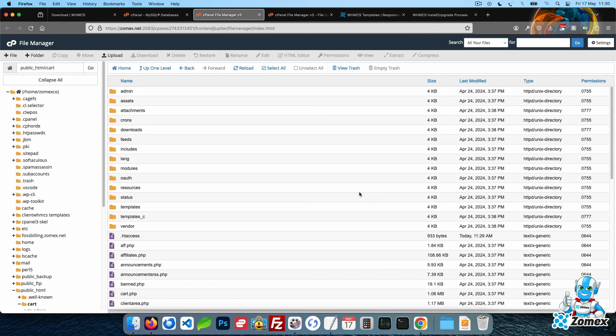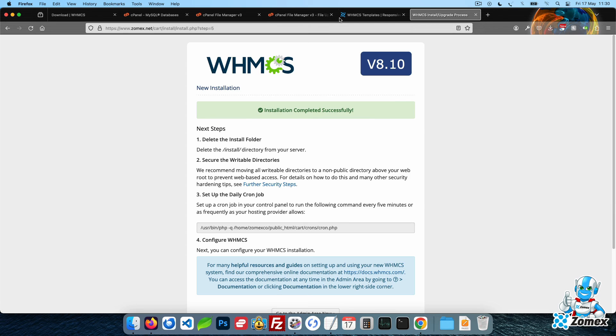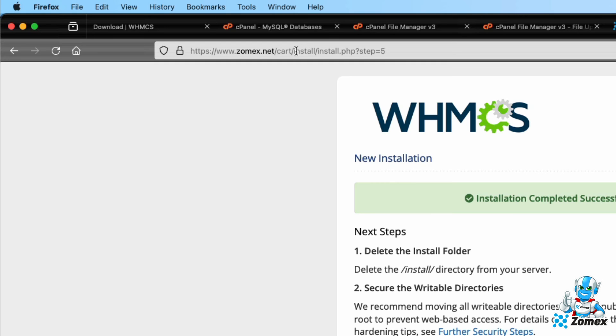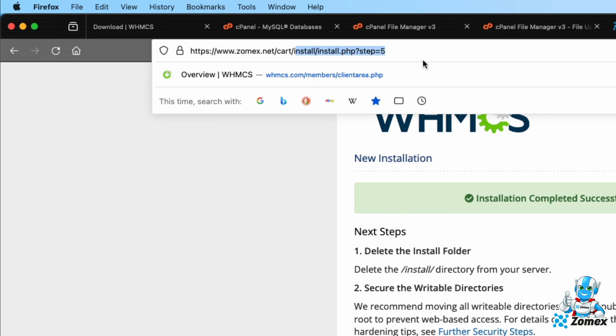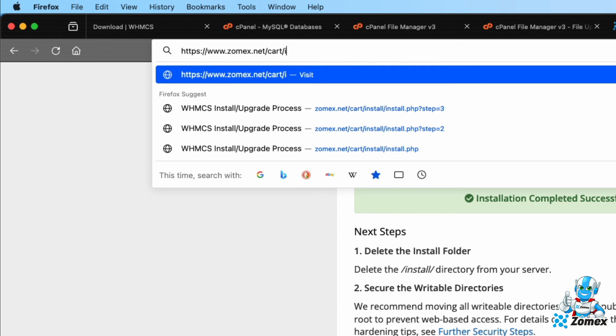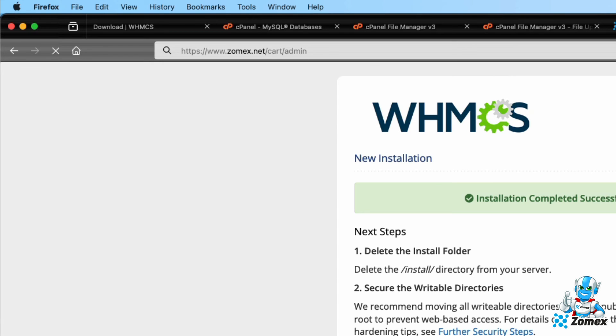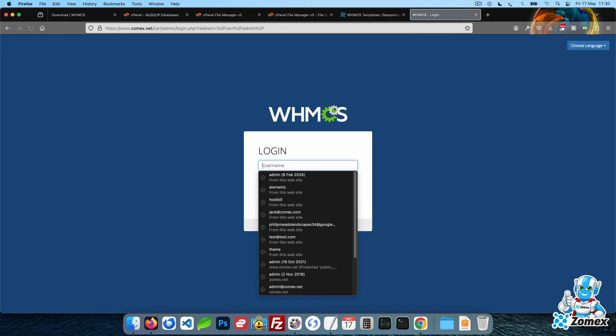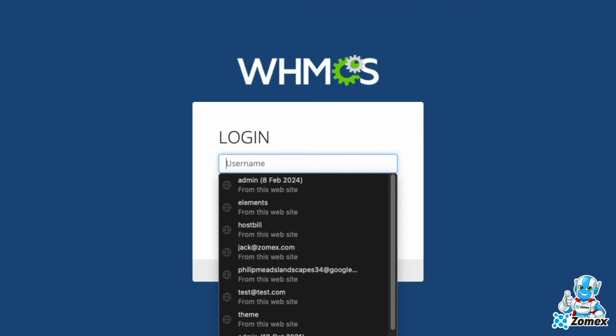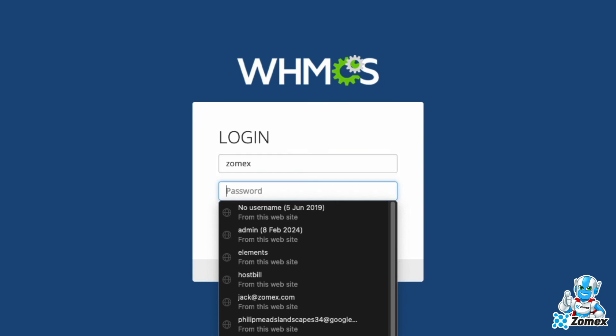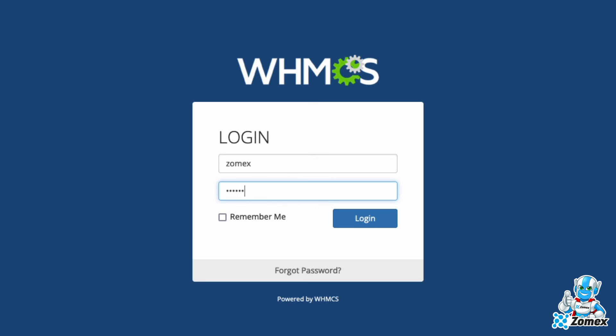To confirm that everything has been successful and to start your WHMCS journey, access your WHMCS directory by adding forward slash admin to your installed directory. Log in using your username and password from the previous step.